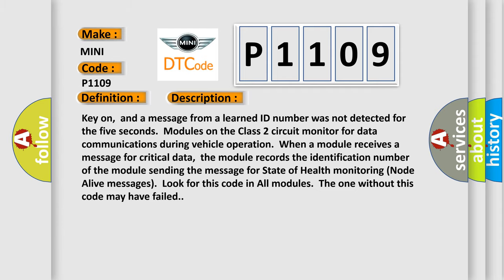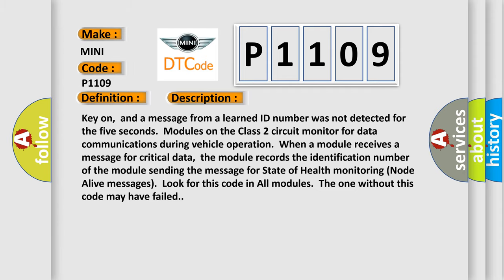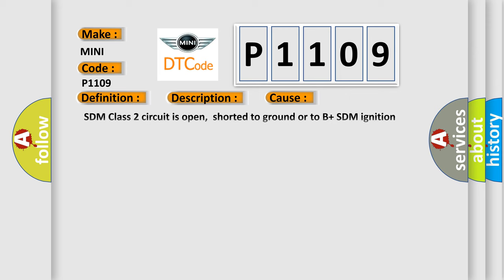This diagnostic error occurs most often in these cases: SDM class 2 circuit is open, shorted to ground or to B plus SDM ignition power circuit has a high resistance condition, SDM main ground circuits has a high resistance condition, SDM module may have failed and is pulling the circuit low.